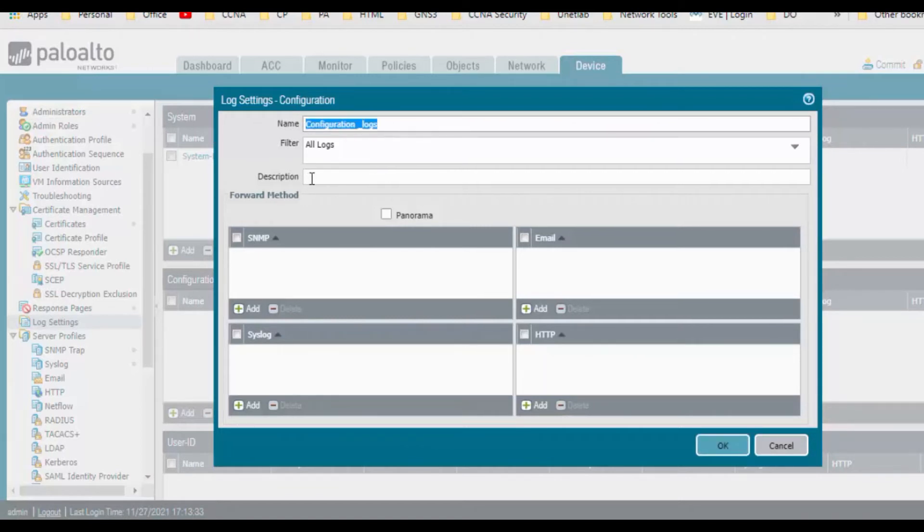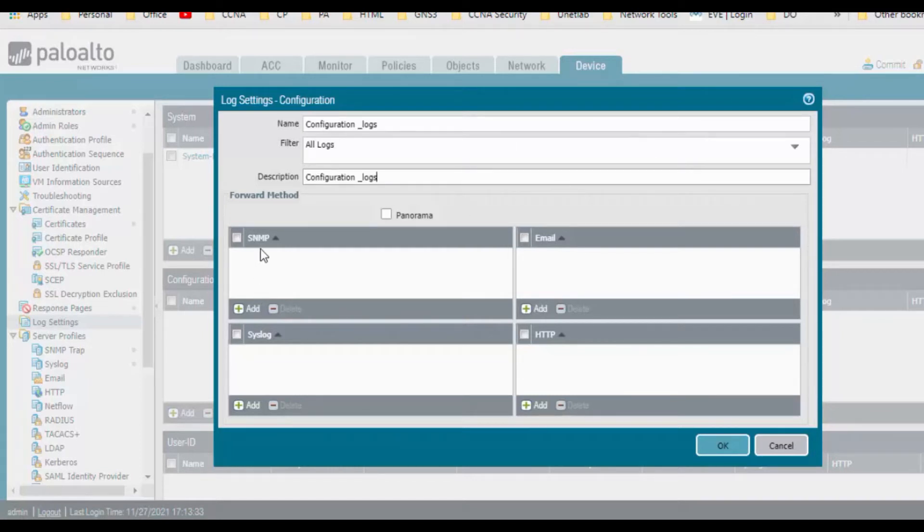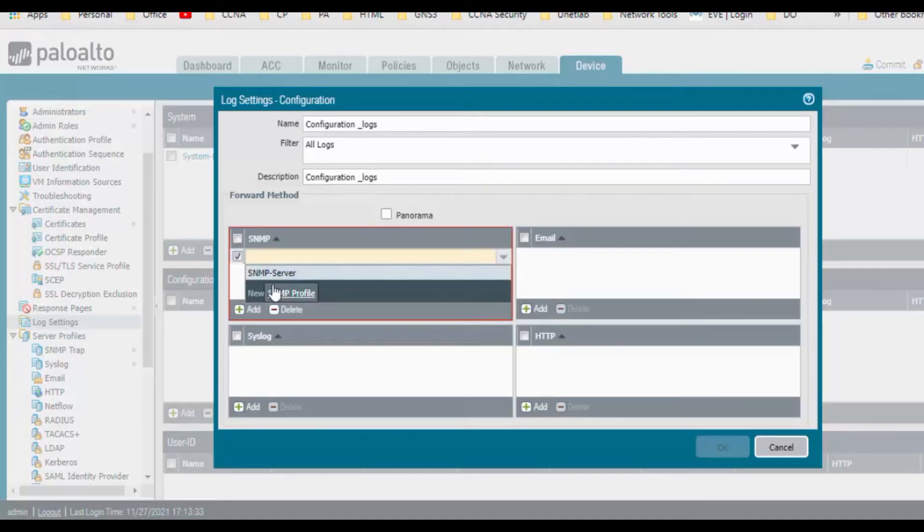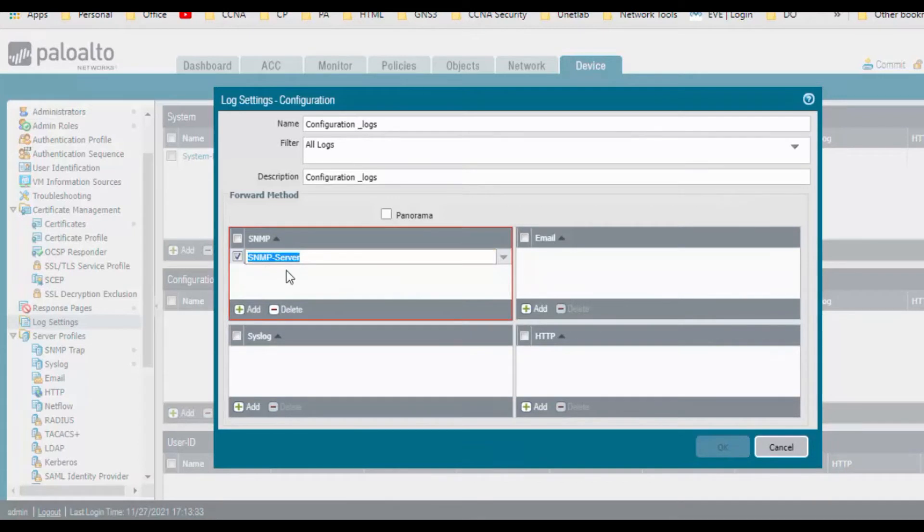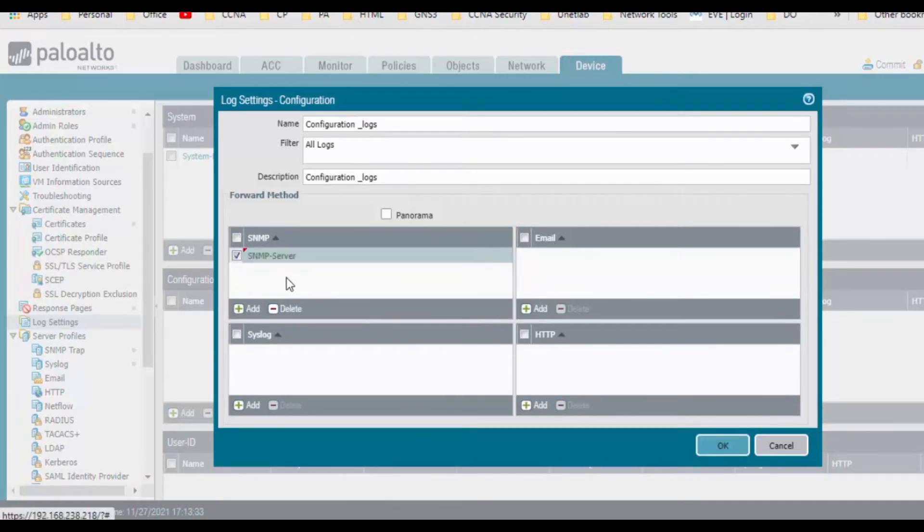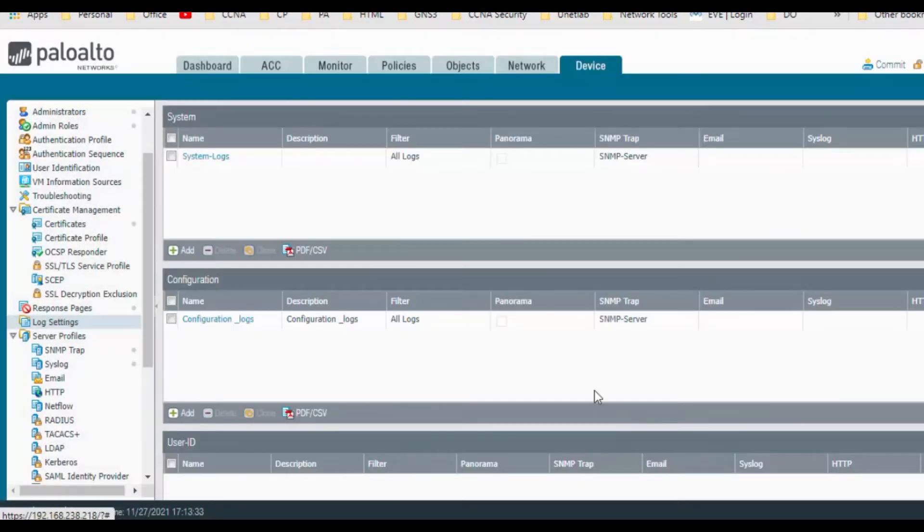You can provide any description. I want to send all the logs, so here is SNMP. Click on it, select the SNMP server profile, click on OK.